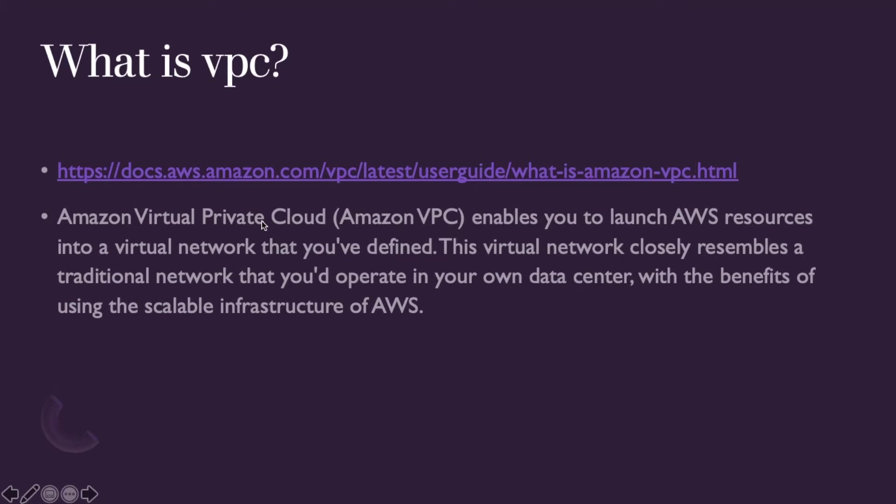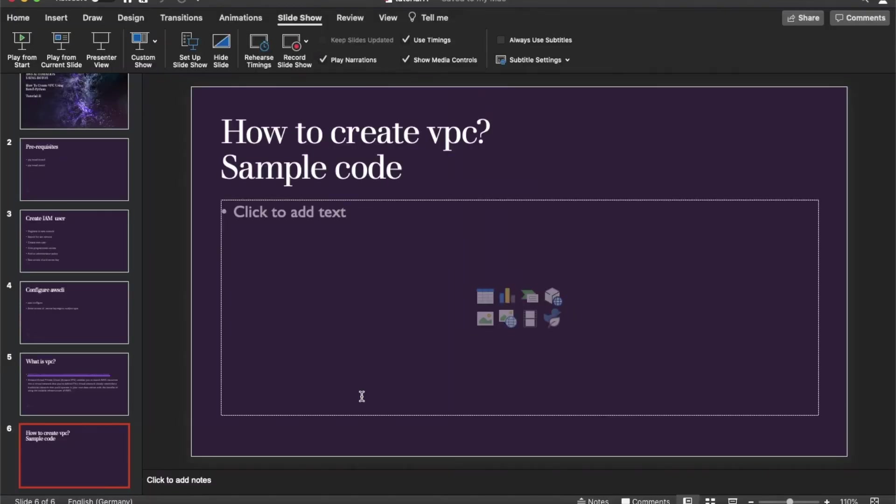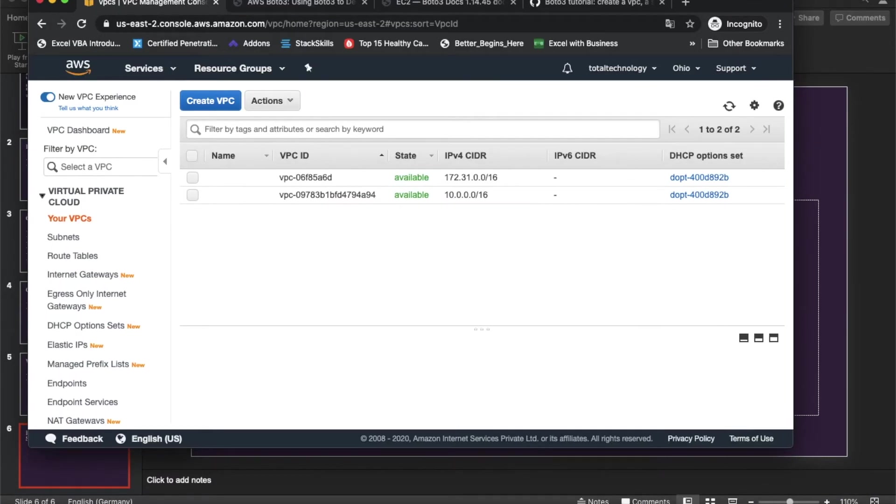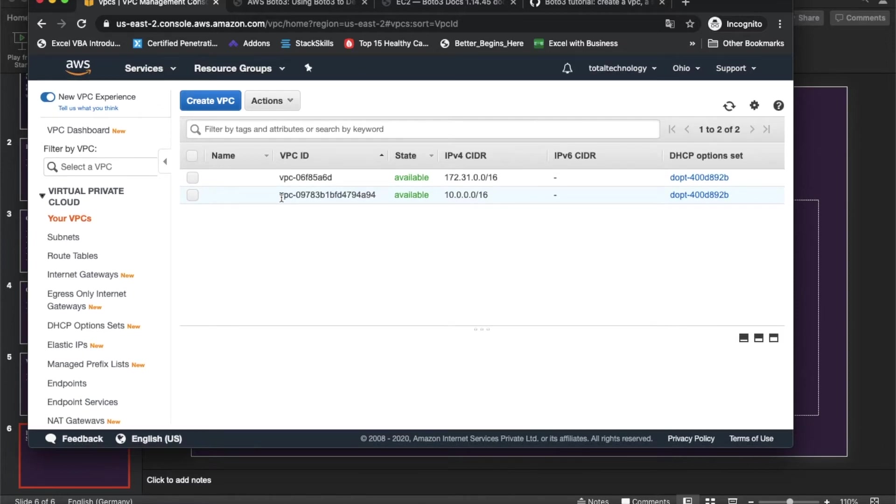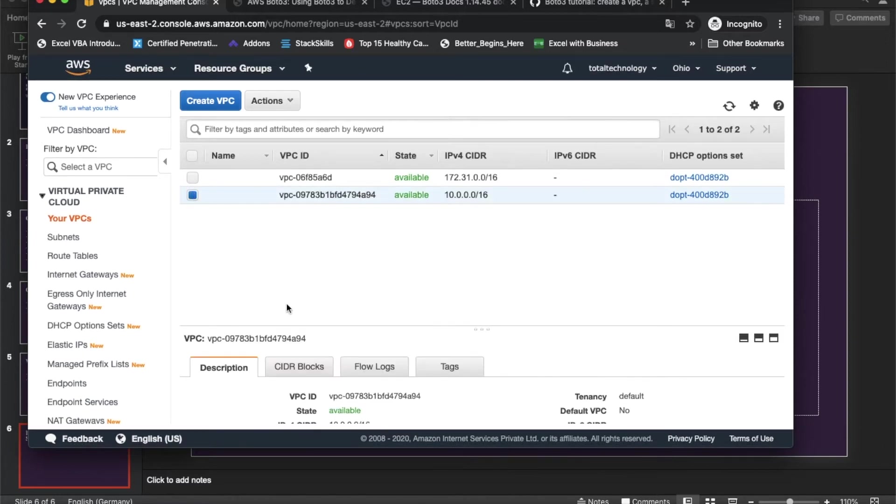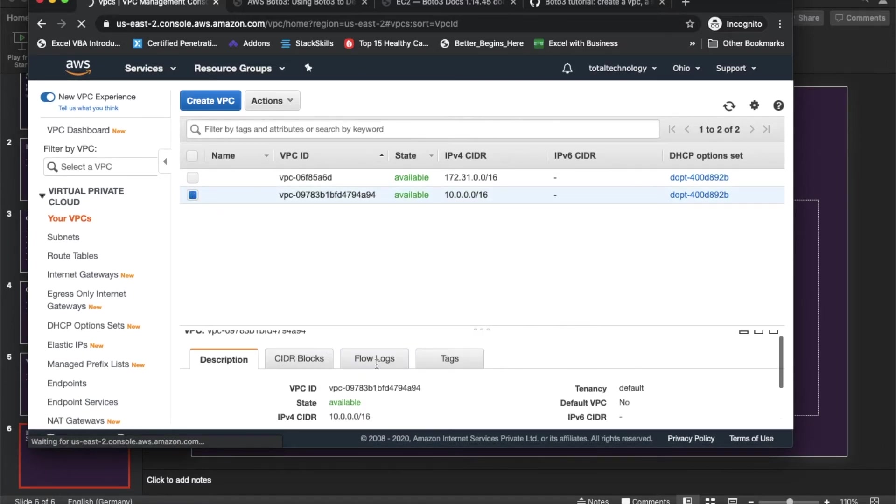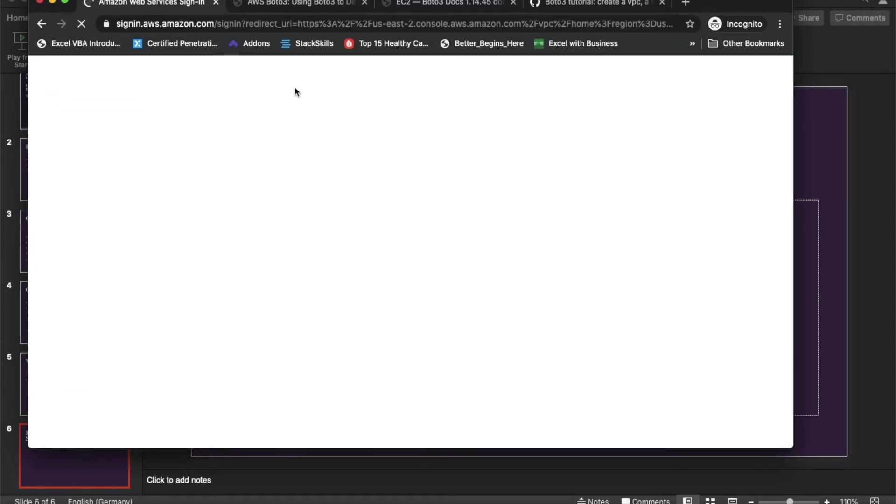How to create VPC using simple code? I will show you guys. If you go to AWS console, you can search with VPC. If you see here, I have only one VPC over here.